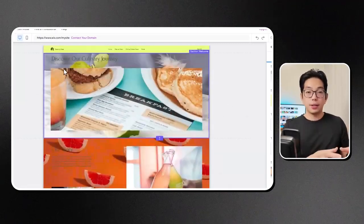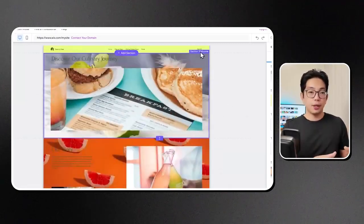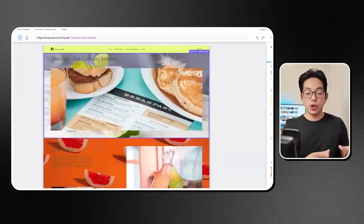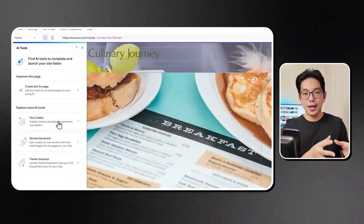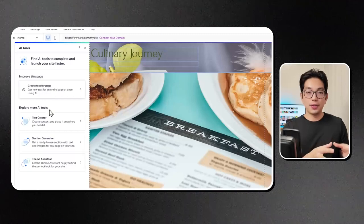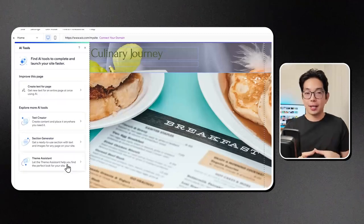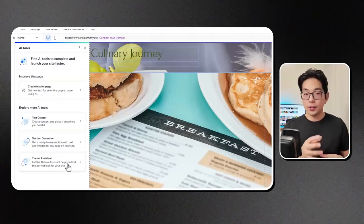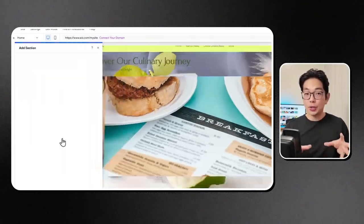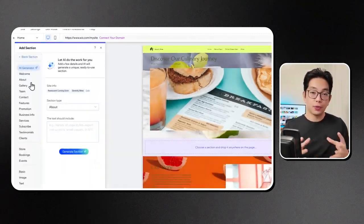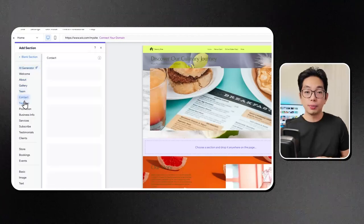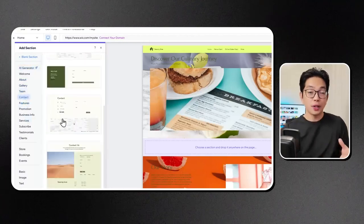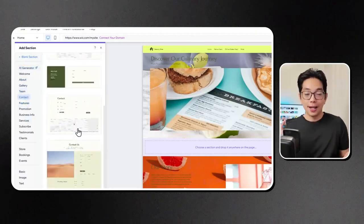It also allows you to generate images using AI. So if I navigate to this section here, you'll notice that we have some extra tools available for us to use. This is quite cool and fascinating.